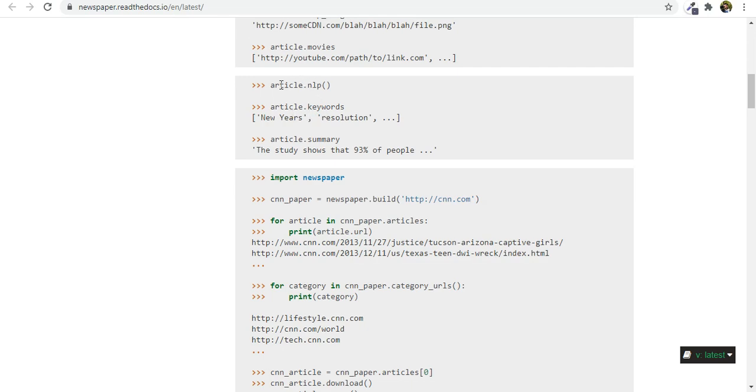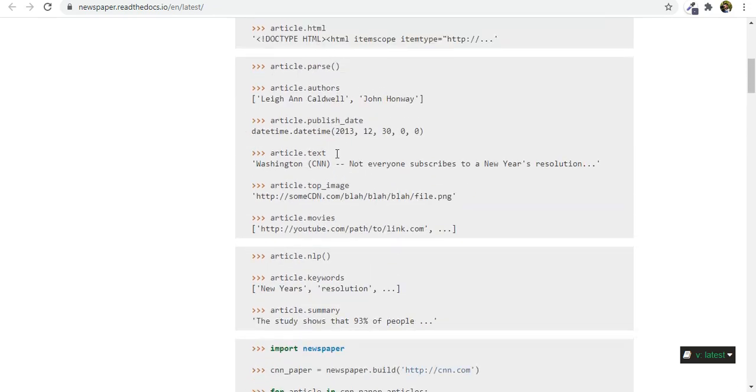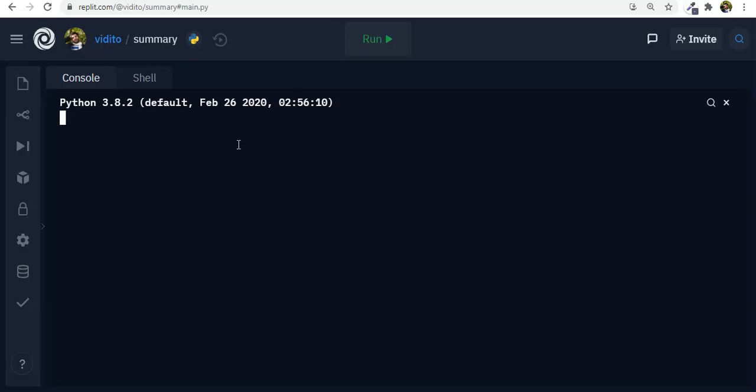That is you use this and then you add keywords article .keywords it gives you the keywords of that article and .summary gives you a summary of the whole article. So this is what we're going to use actually. Now let's see what it is we're going to make.